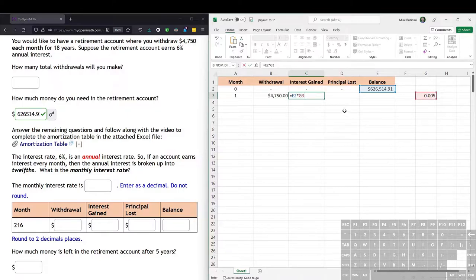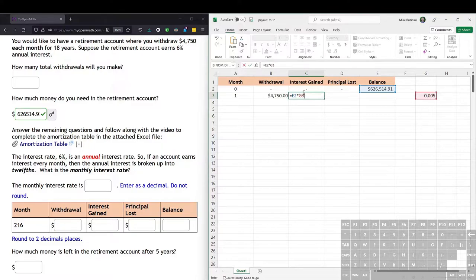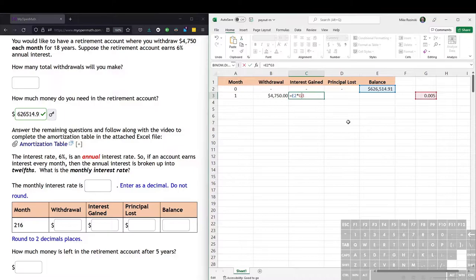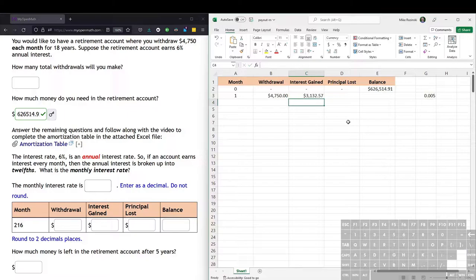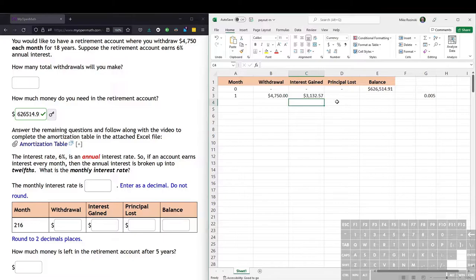Now here, when we do the drag fill, it will also drag from G3 to G4 to G5. But to tell Excel to stay on G3, we can just put a dollar sign in front of the three. And we hit enter. And that's how much interest we get on our balance in the first month, about $3,000.